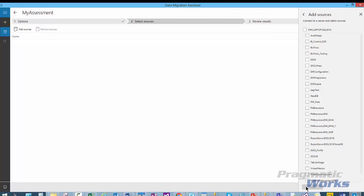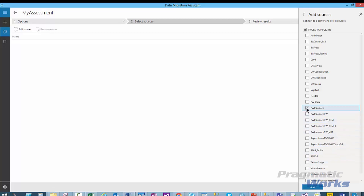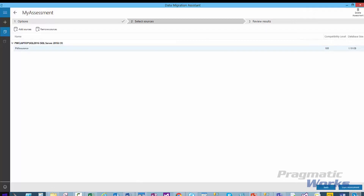We want to select the database you want to target for the assessment and then click Add. In this case, I want to select my PW Insurance database and select Add. Once you click on the Add button, the window appears where we can start the assessment. To start the assessment, we click the Start Assessment button.